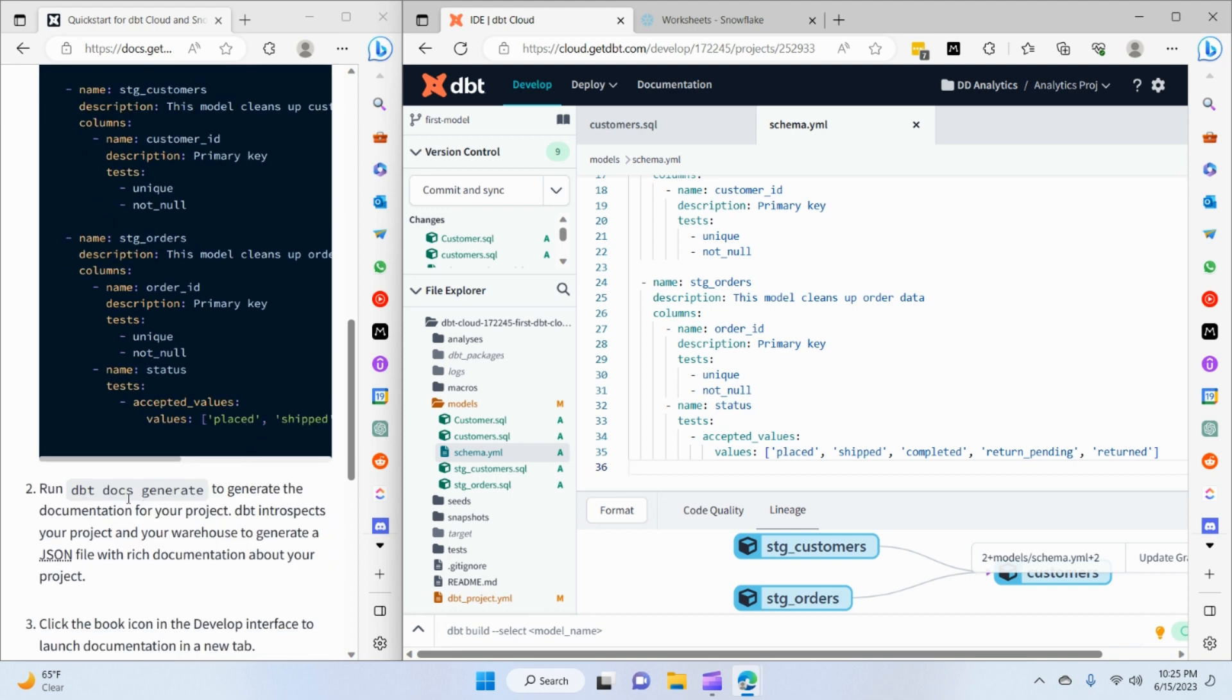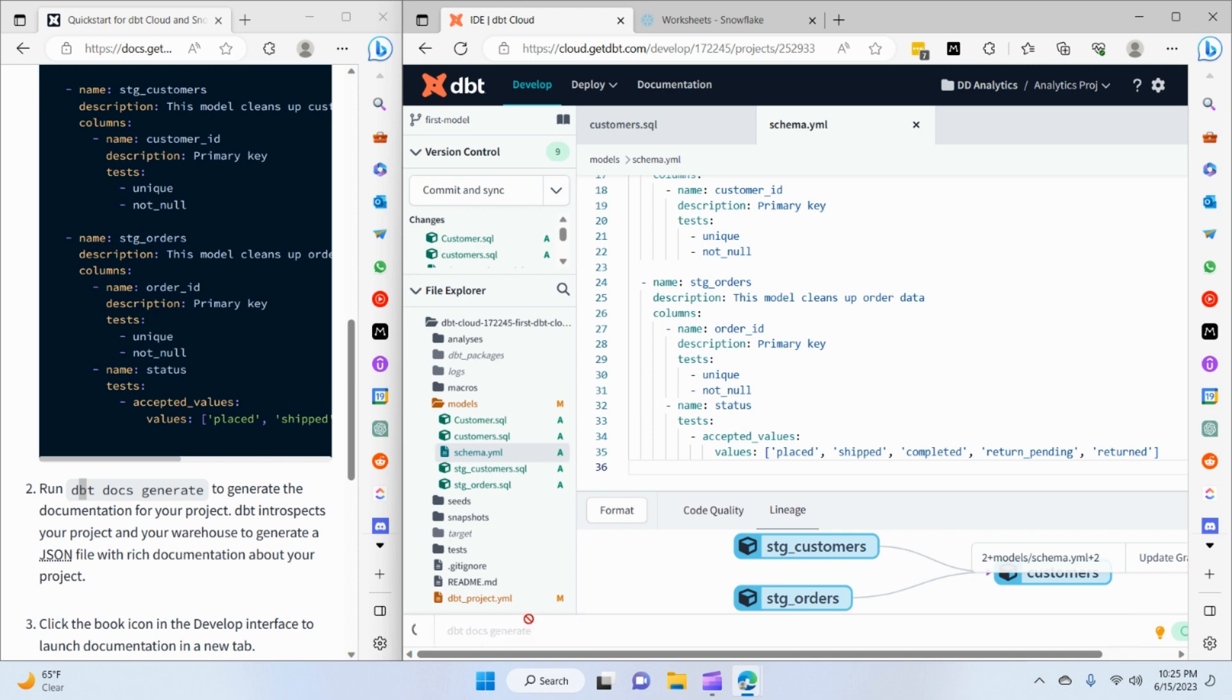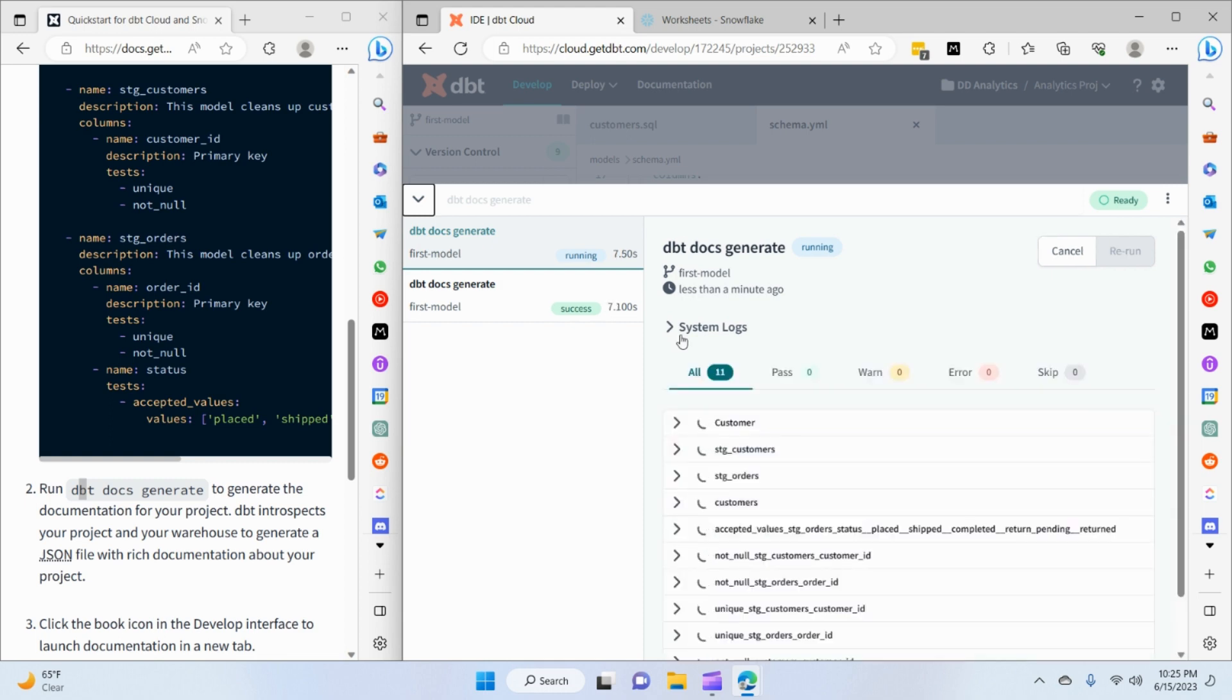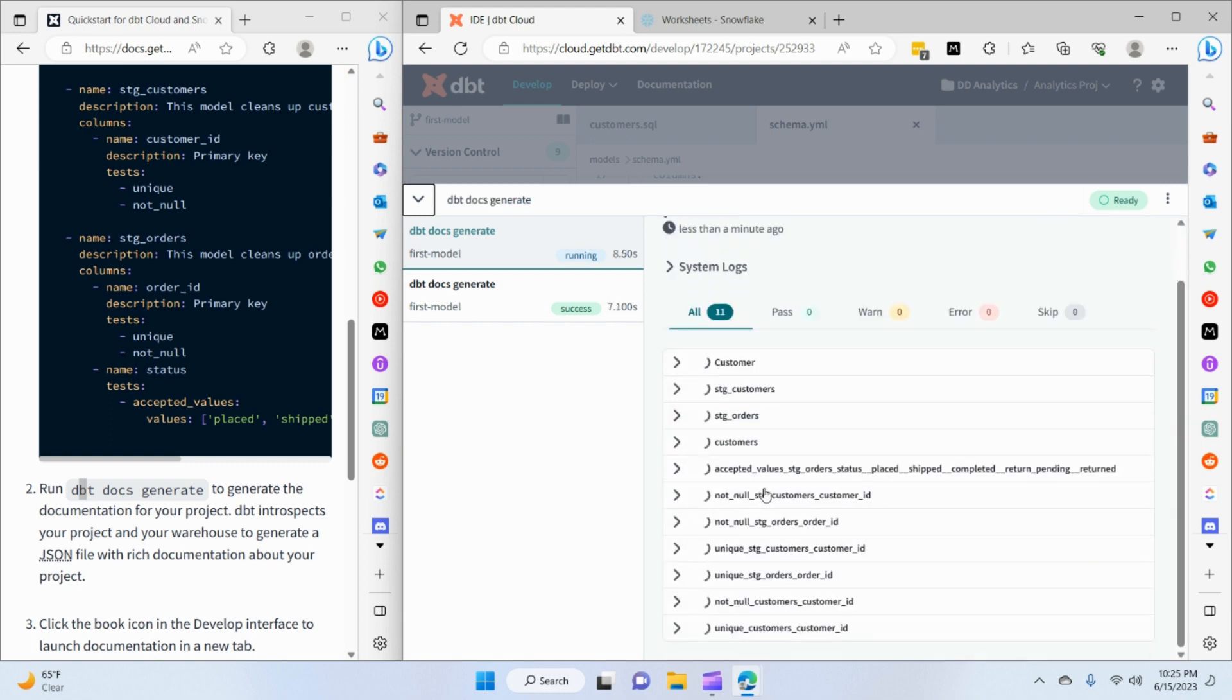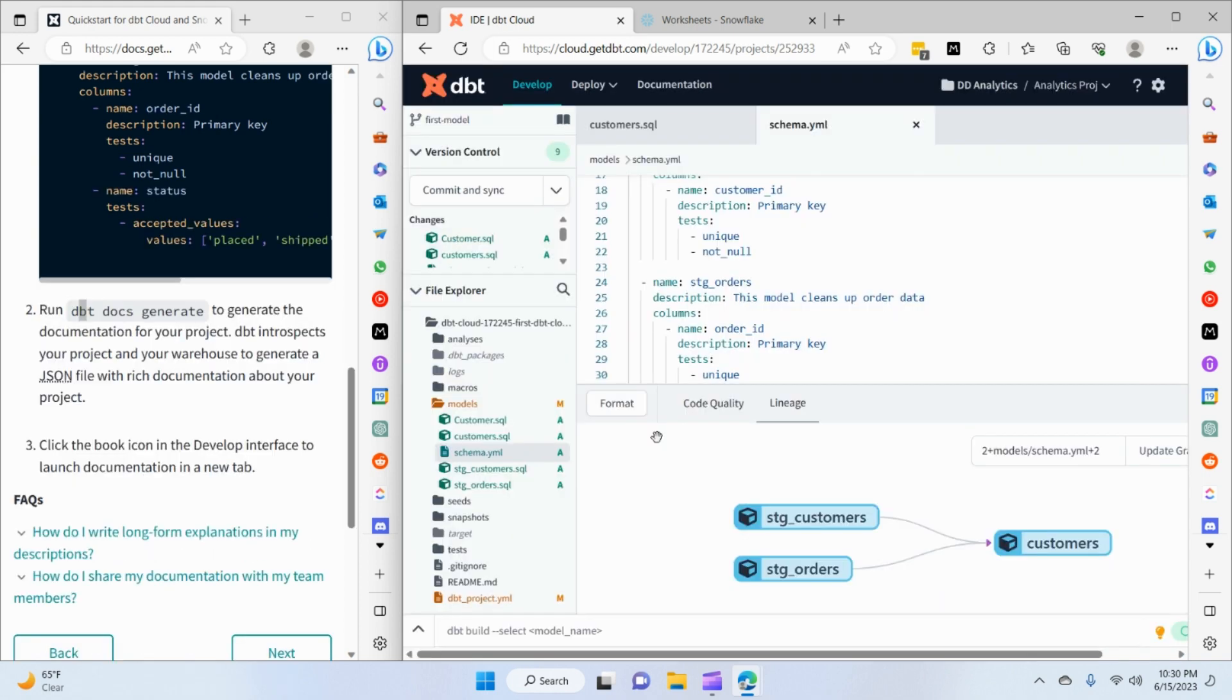Now what we have to do is execute the dbt docs generate command in the terminal. That will actually build the docs. So let's do that: dbt docs generate and enter. This is going to take a few seconds. Alright, so dbt docs succeeded.